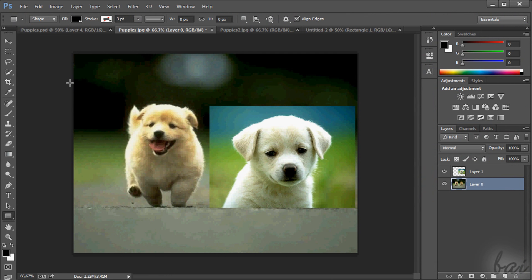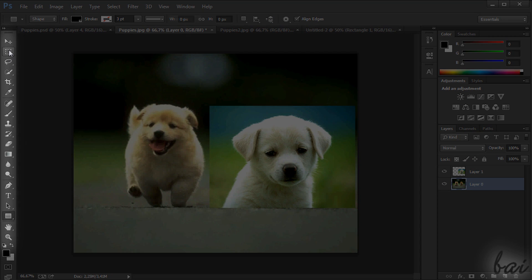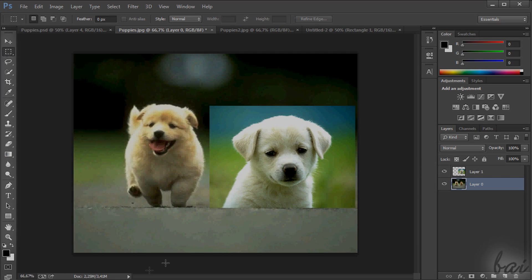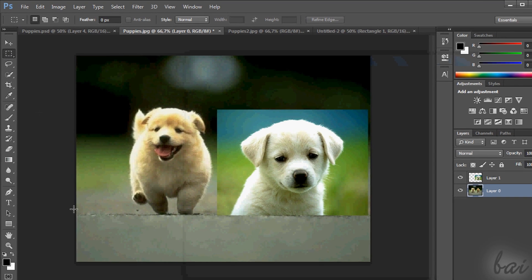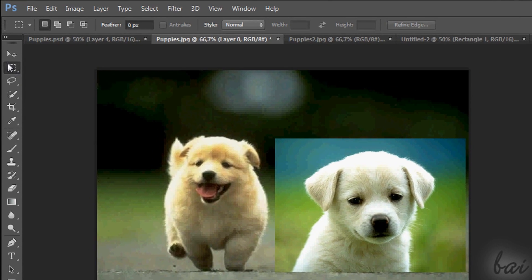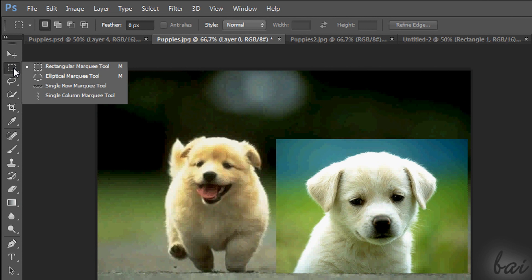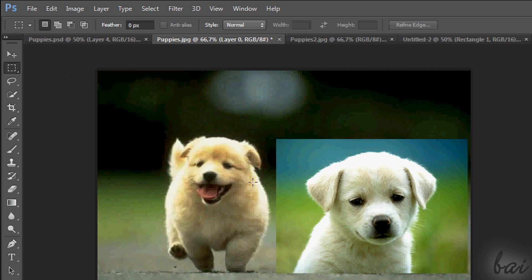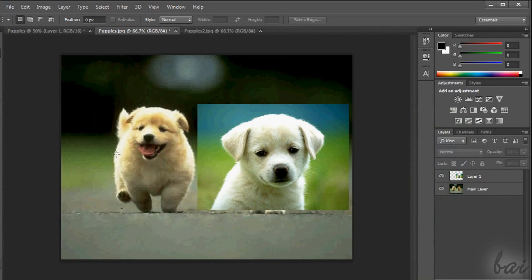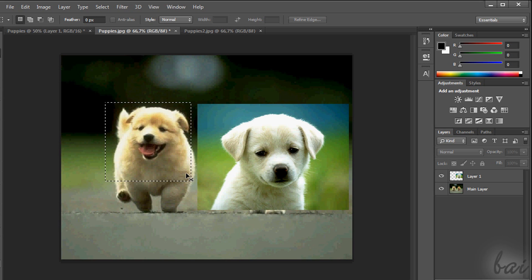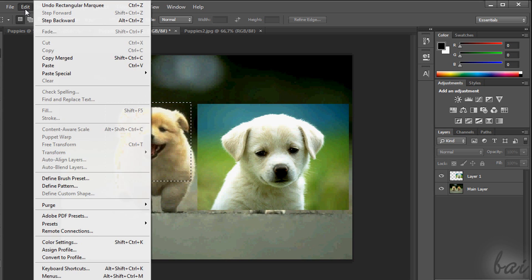So let's select the image. Go on the left in the Tools panel. This contains all you need to edit and create in Photoshop. It is better to keep it always opened. Click on the second icon of the list, the Rectangular Marquee tool. Then just click and drag the whole image you have. The moving dashed line represents what you have actually selected.